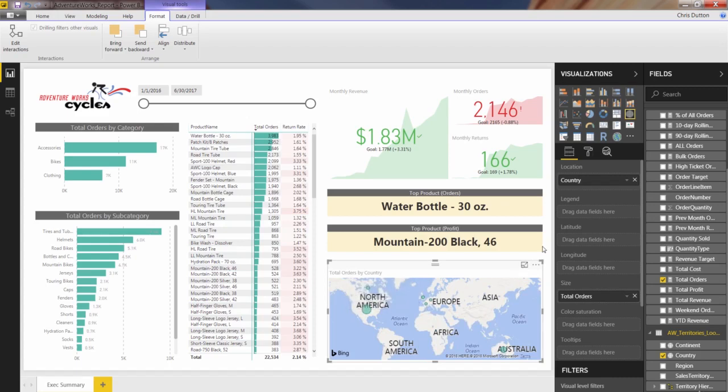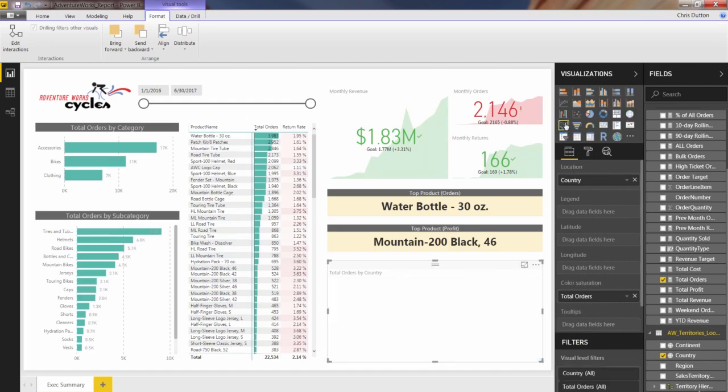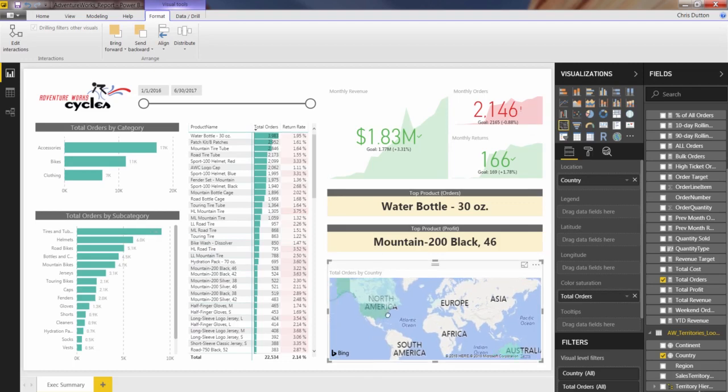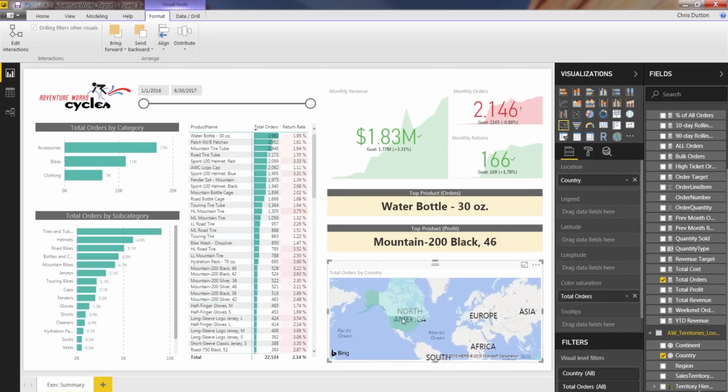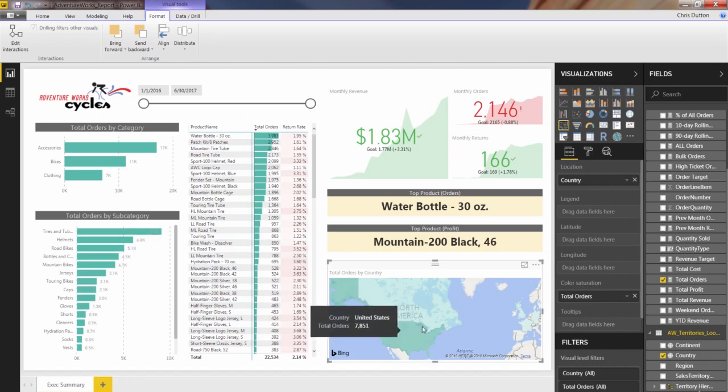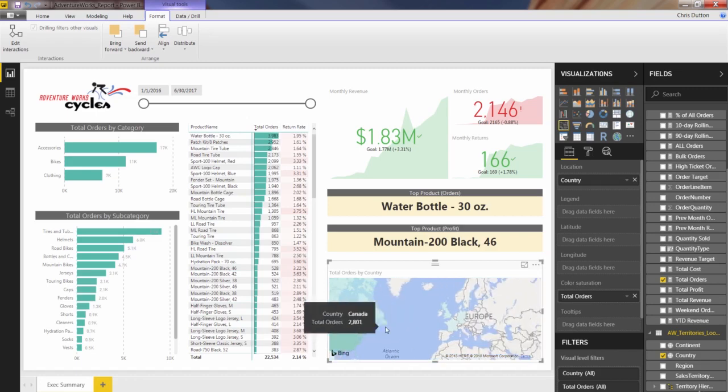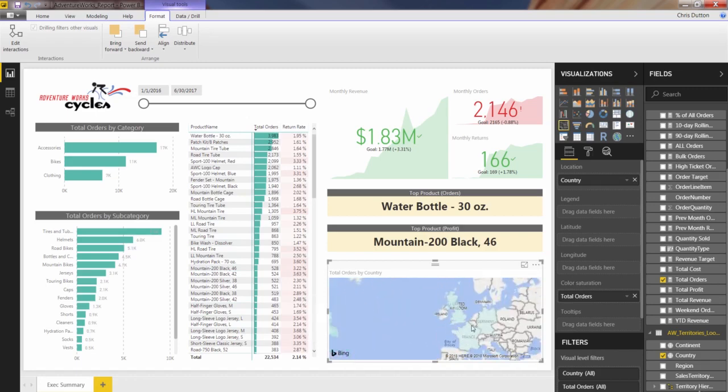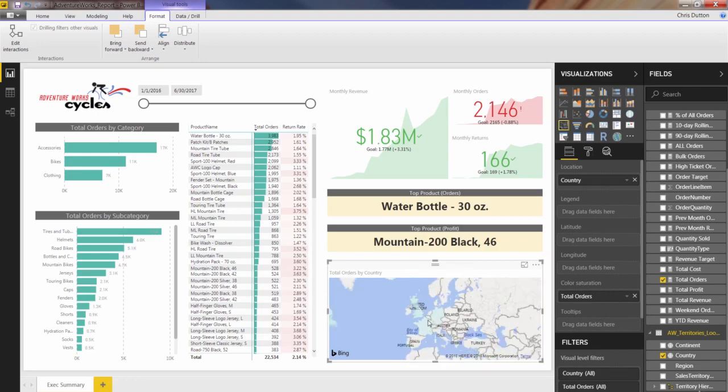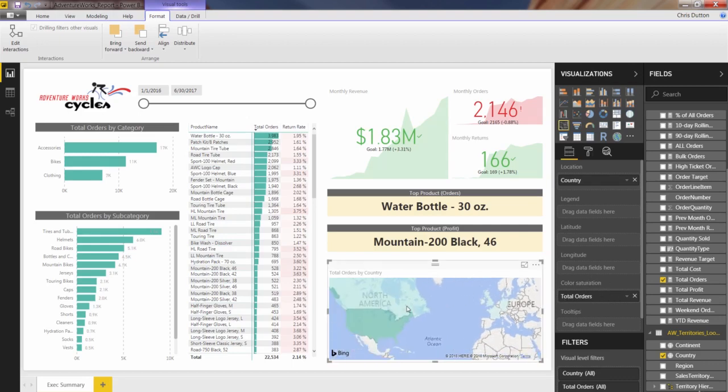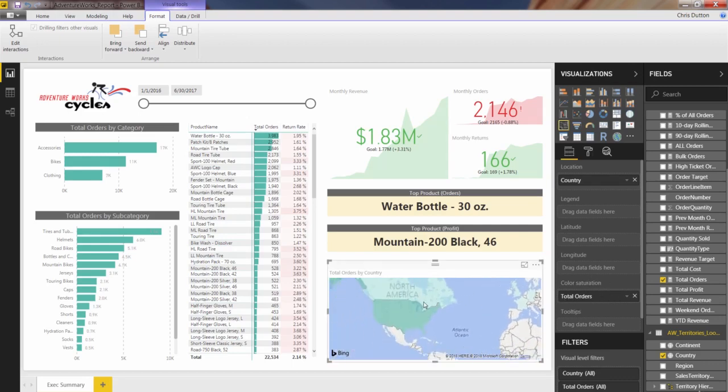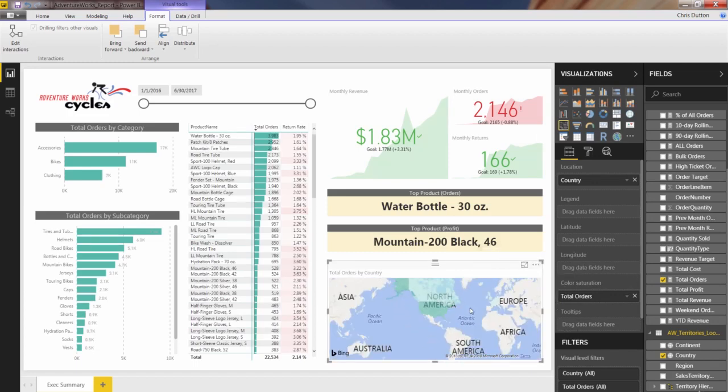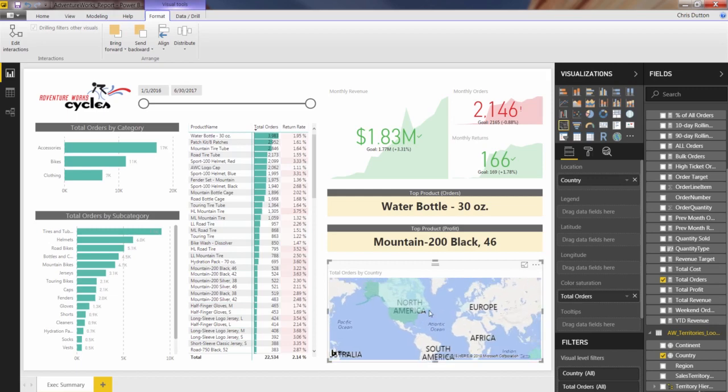So to compare the other map types here, I'll show you what these look like. I can just switch the type to a filled map. It's very similar. But now it just kind of fills in the outline of the countries as opposed to putting bubbles or dots over them. So if you prefer this style, you can go ahead and stick with it. That's totally fine. Notice that the size option disappears. And our total orders field has been shifted into the color saturation option. Since that's the only place where values make sense here, aside from tooltips. So pretty interesting.